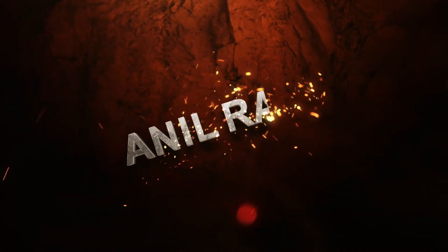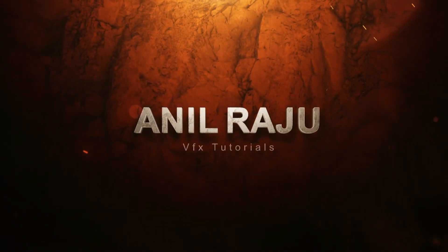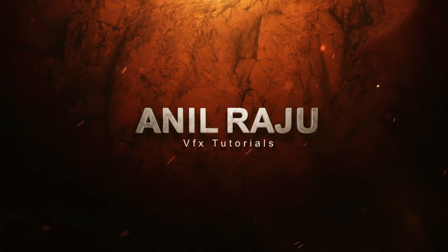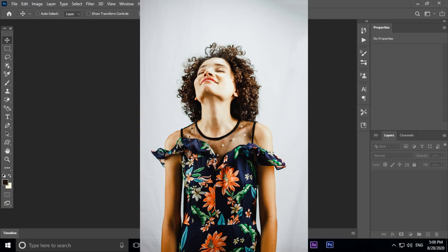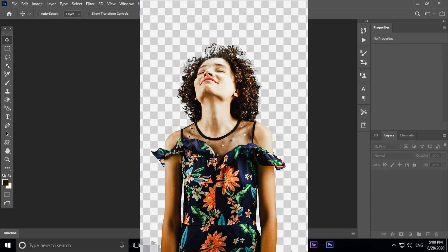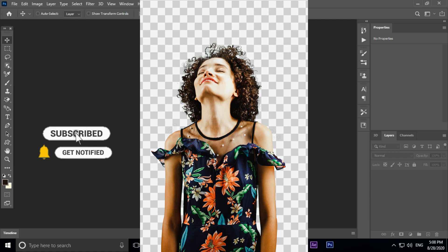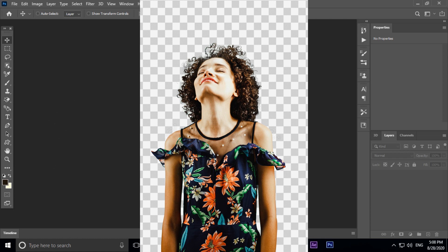Hi friends, welcome back to my other Photoshop tutorial. In this tutorial I'm going to show you how to cut out hair from background in Adobe Photoshop 2020. Before we begin, don't forget to subscribe to my channel below and hit the bell icon to never miss an update. Let's get started.